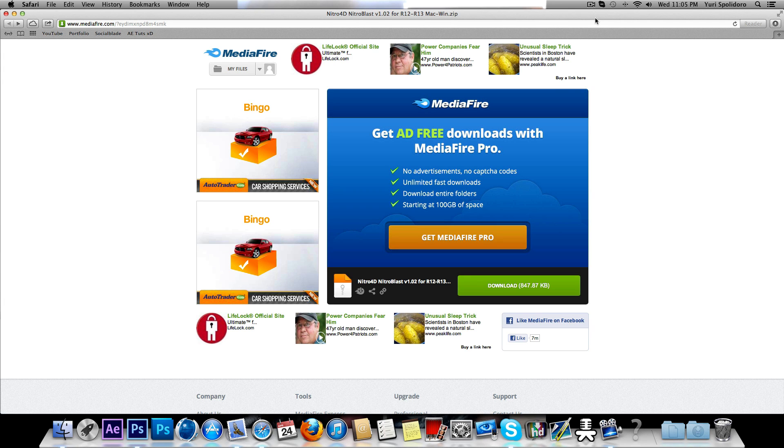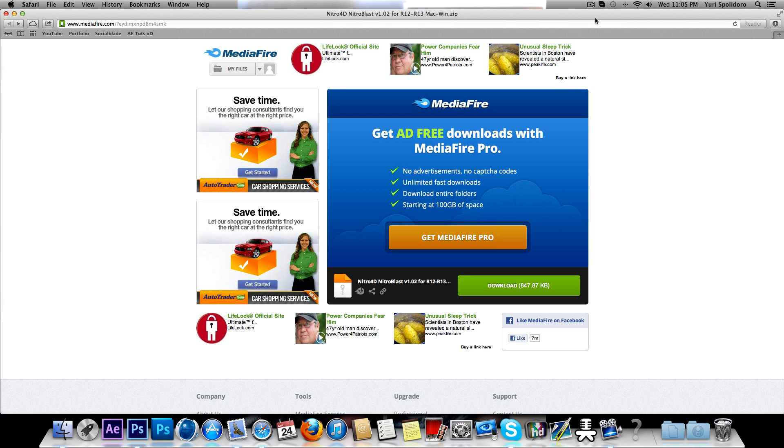Hey guys, today I'm going to be showing you how to get Nitro Blast for Cinema 4D on your Mac.